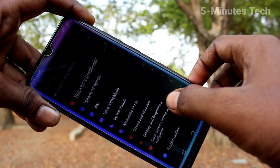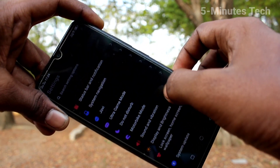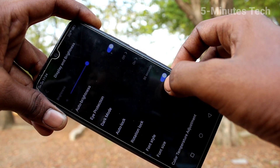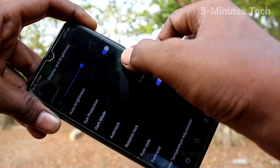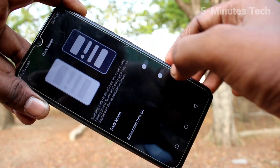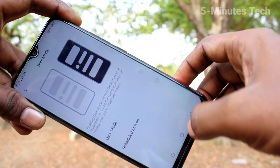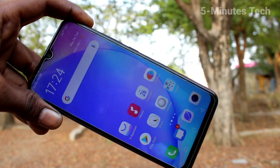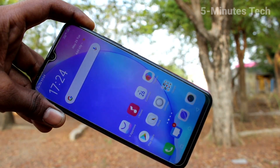So in this way you can easily change your phone into dark mode, and you can also schedule your phone for dark mode. That's all, friends — bye!